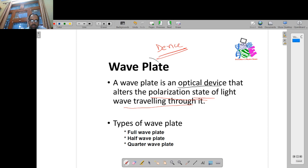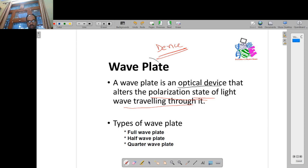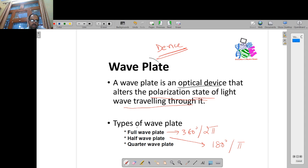How many types of wave plates are there? First, full wave plate; second, half wave plate; and third, quarter wave plate. The full wave plate introduces a full cycle phase difference, which is 360 degrees or 2 pi. The half wave plate introduces a half cycle phase difference, which is 180 degrees or pi. And the quarter wave plate, which is the most important one, introduces a phase difference of pi by 2.